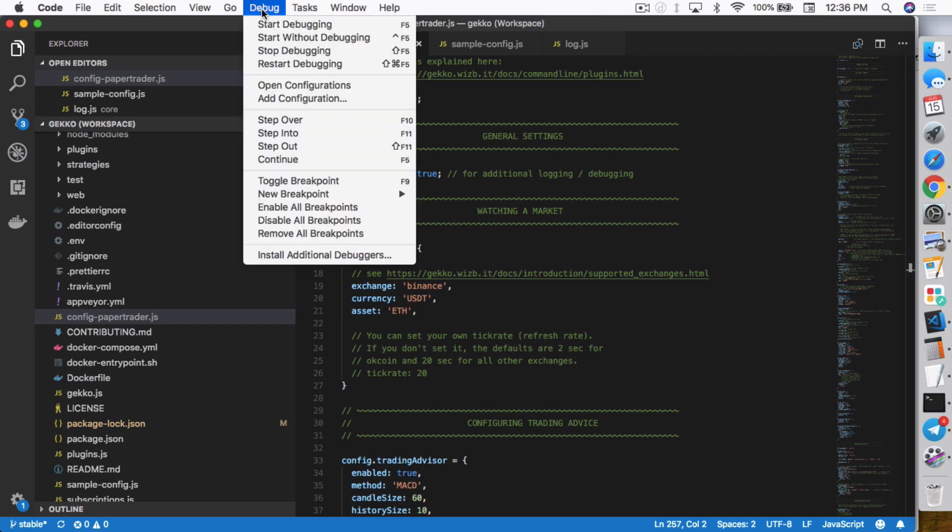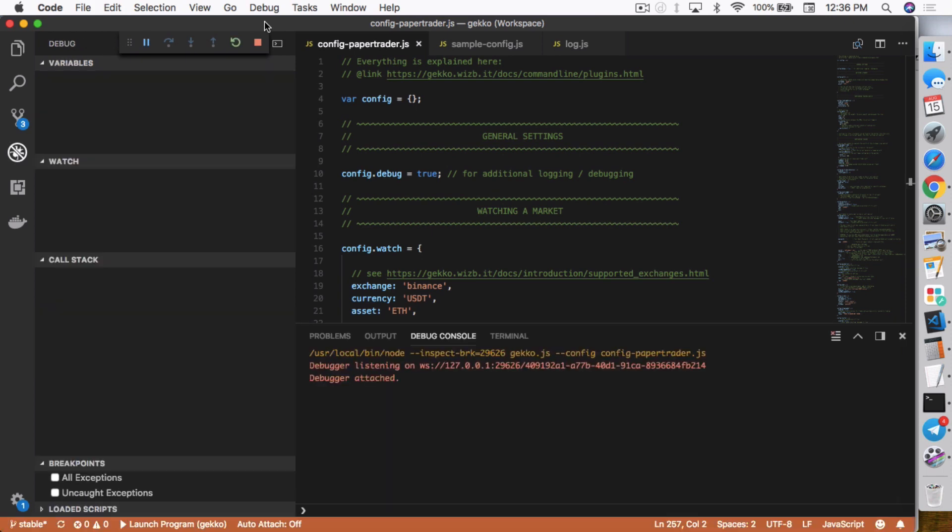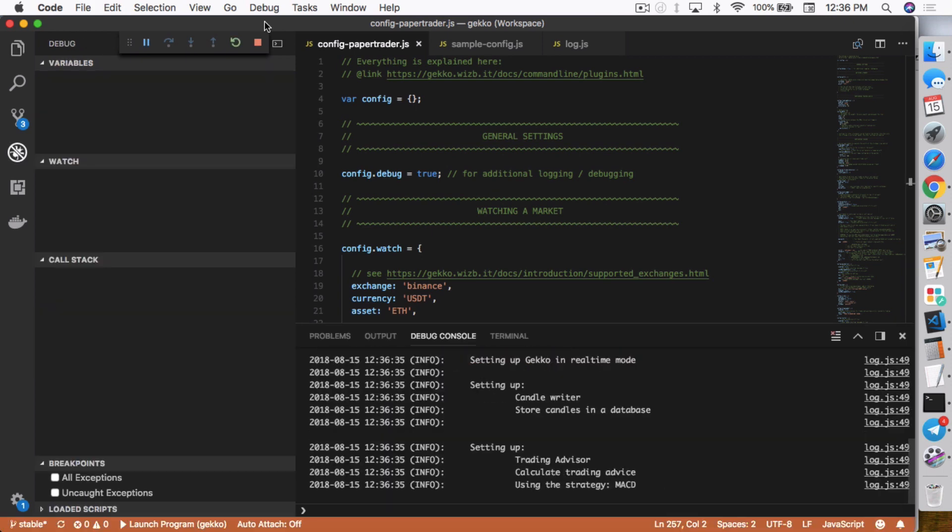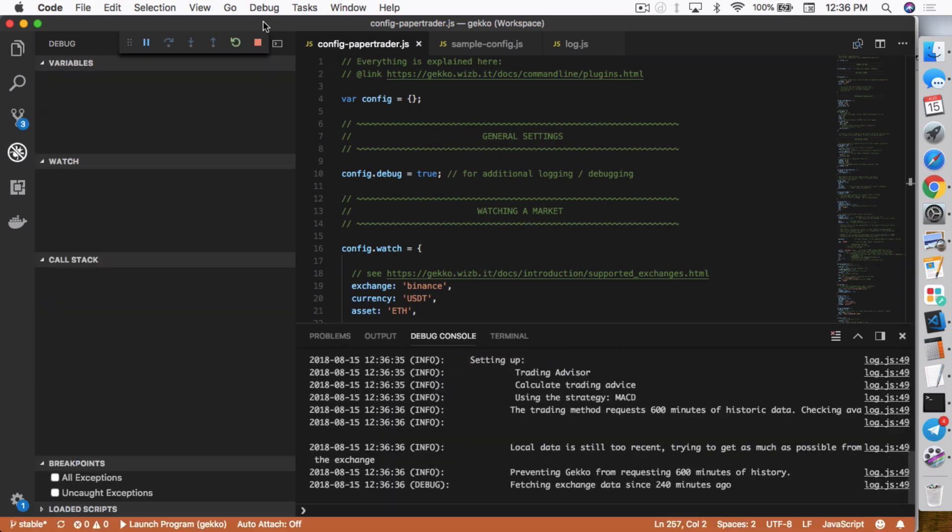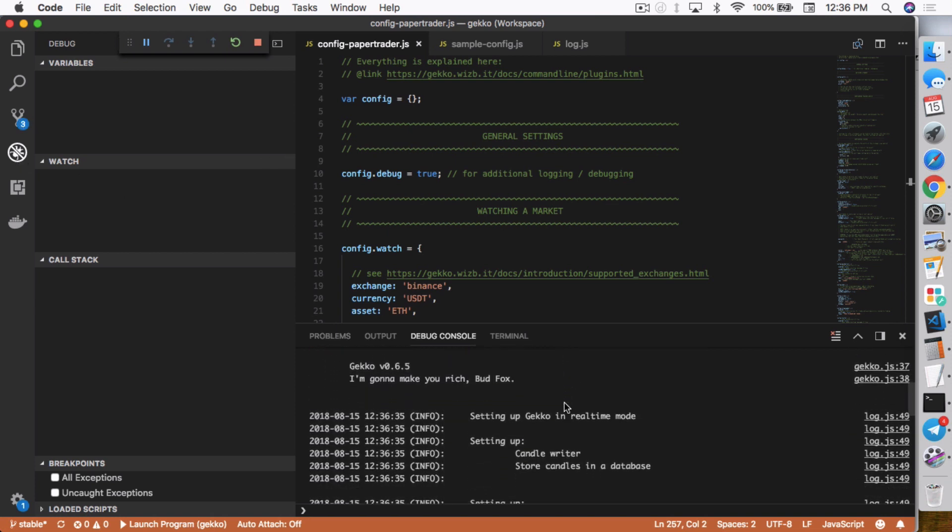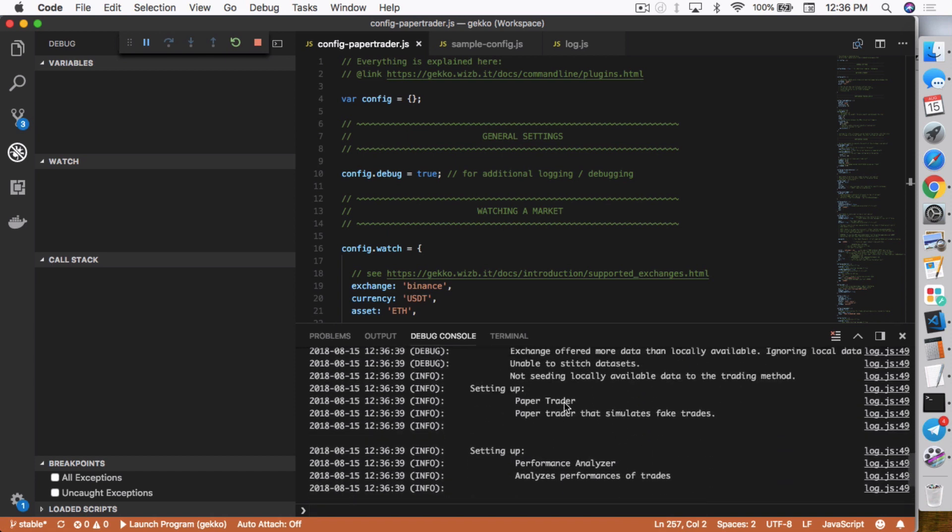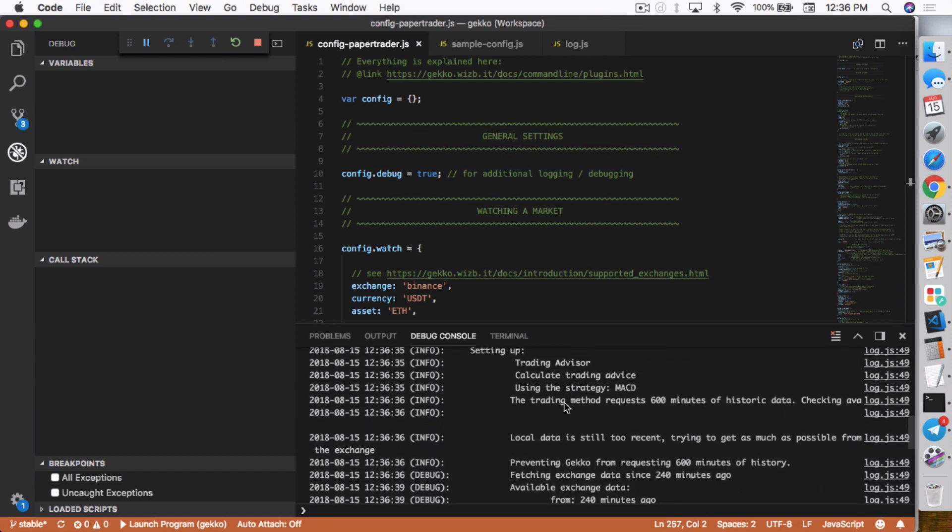From here, you can select debug and say start debugging. And it'll actually start running for you. So it'll actually change the screen. It'll change it from the file explorer to the debug view. And then also bring up the debug console to show you all the things that it's running. Similar to what you see in the terminal. Basically almost exactly the same thing. There are some differences.